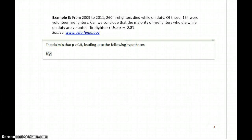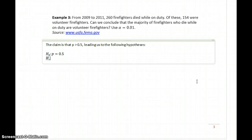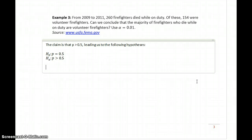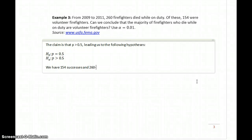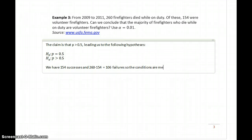Our null hypothesis is that p is equal to 0.5, and our alternative hypothesis is that p is greater than 0.5. We have 154 successes — that being 154 volunteer firefighters who died — and 260 minus 154 gives us 106 failures. So the conditions are met to test a claim about a proportion.